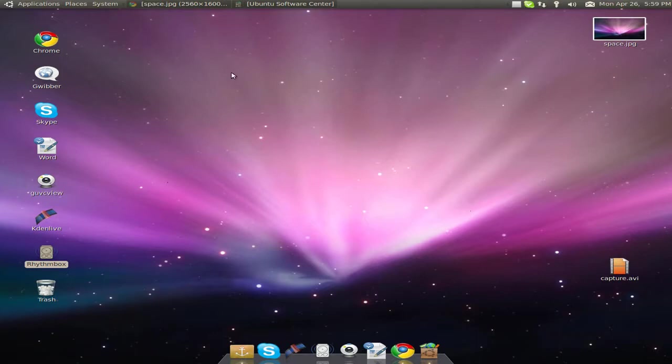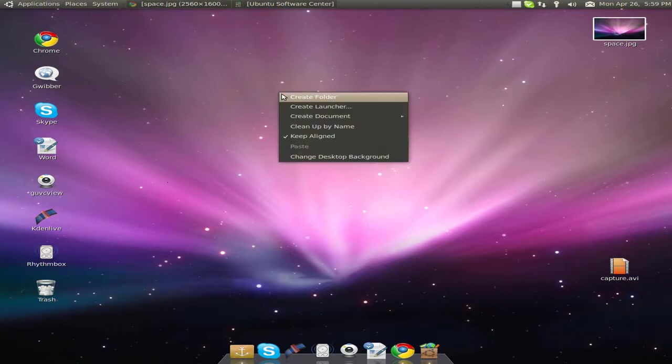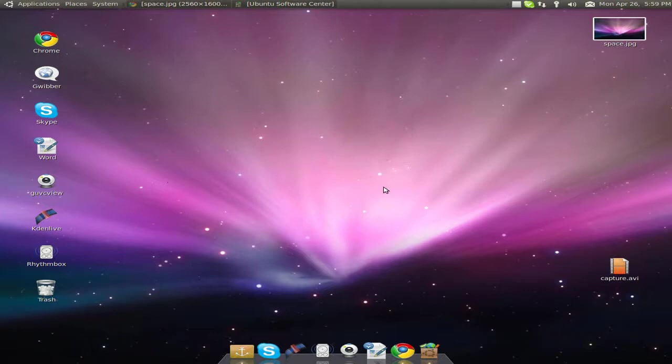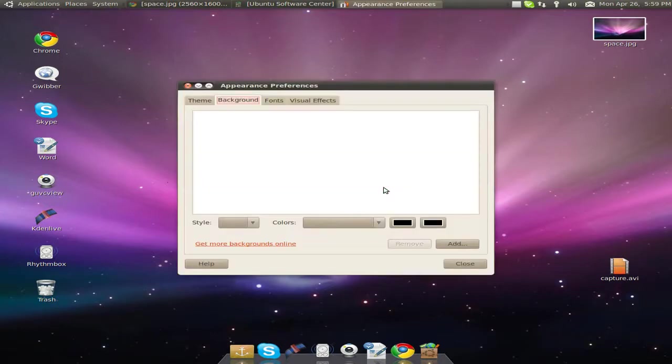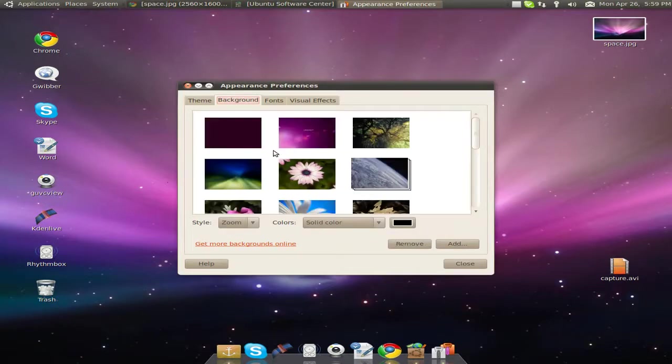Now I'm going to right click somewhere on desktop. Click change desktop background. Or you can leave it like this but I'm going to change desktop background.